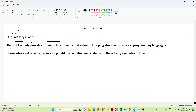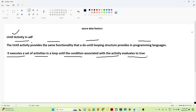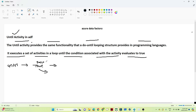The Until activity provides the same functionality that a do-while loop provides in a programming language. It executes a set of activities in a loop until the condition associated with the activity evaluates to true. If the condition is false, the pipeline keeps running; once it becomes true, the pipeline stops.